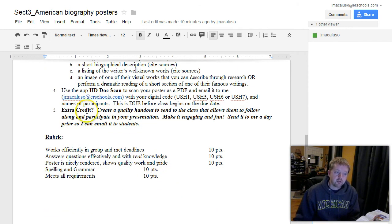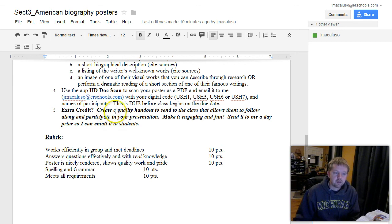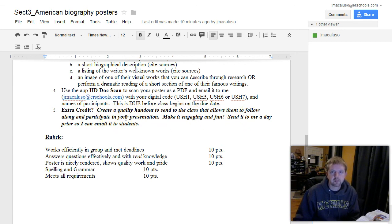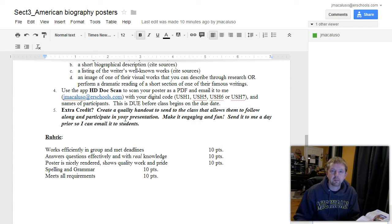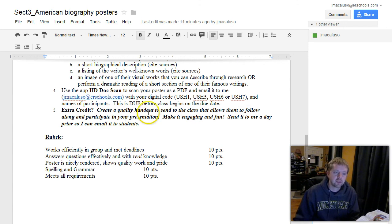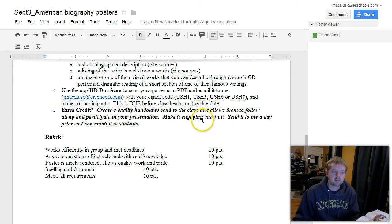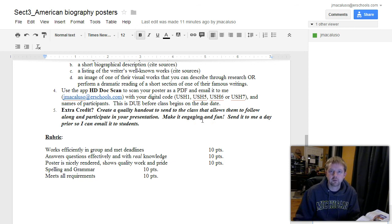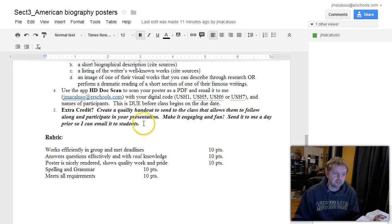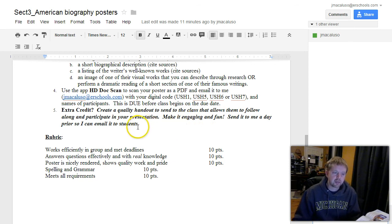For extra credit, something fun, make it interesting. Create a quality handout to give to the class that allows them to follow along and participate in your presentation. Not a piece of paper with three questions on it, but something engaging and fun. Send that to me the day before so I can get it to our class.